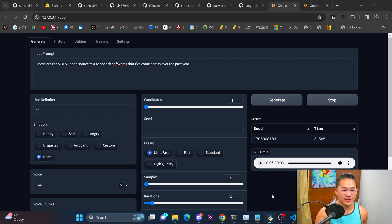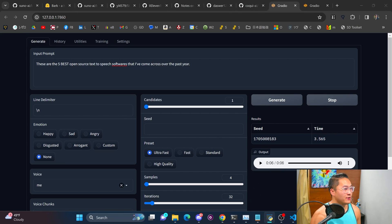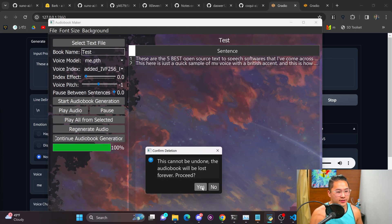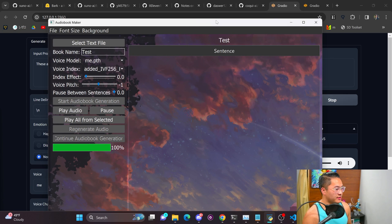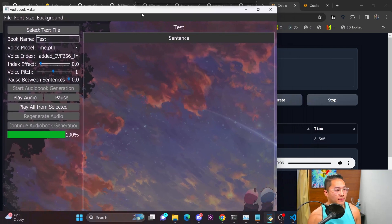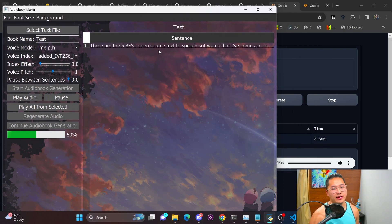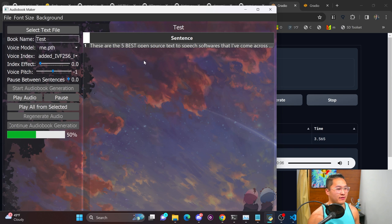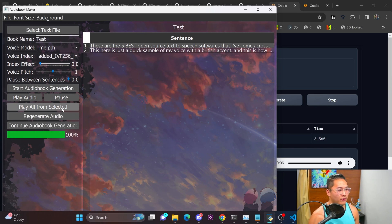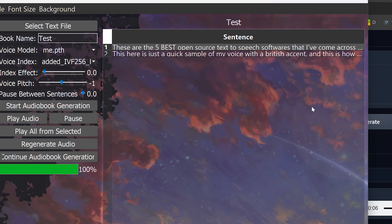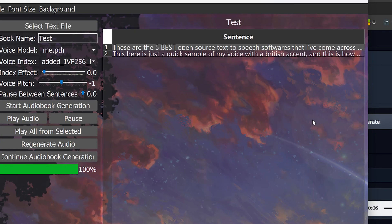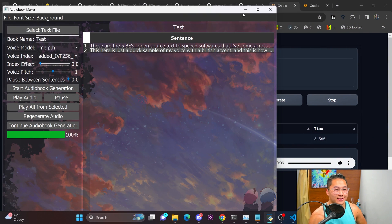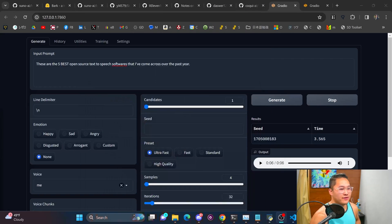And if we take a look at my audiobook maker right here I can go ahead and start some audiobook generation and it's going to start generating some sentences and I'll go ahead and play that from here. So this is the, these are the sentences you heard in the beginning of the video and I'm going to play all from selected. These are the five best open source text to speech softwares that I've come across over the past year. This here is just a quick sample of my voice with a British accent and this is how I actually sound. All right and so that is with tortoise TTS after RVC and it's really fantastic.